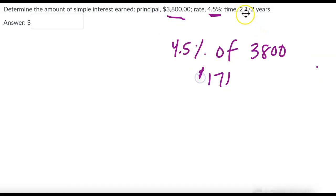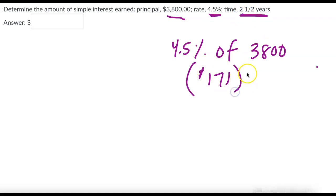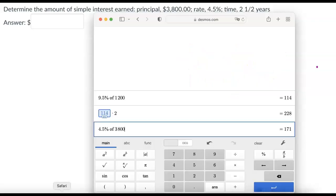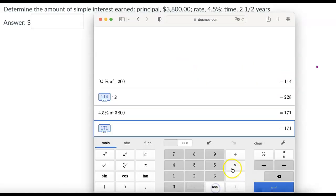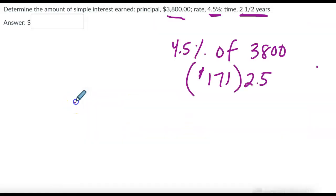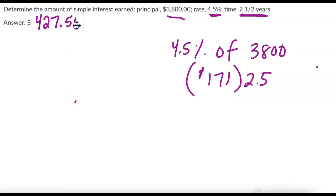But that's going on for two and a half years. So we're going to multiply that by two and a half. So I'm just going to do 2.5. So our answer times 2.5, which is 427.5. But remember, we're talking about money. So that's actually 50 cents when it shows 0.5.